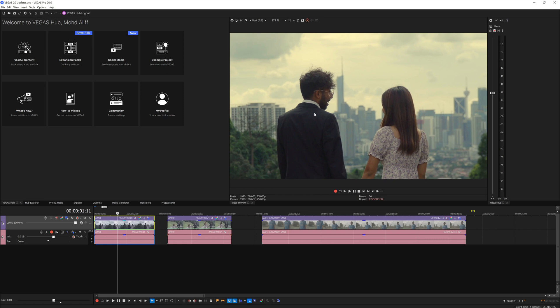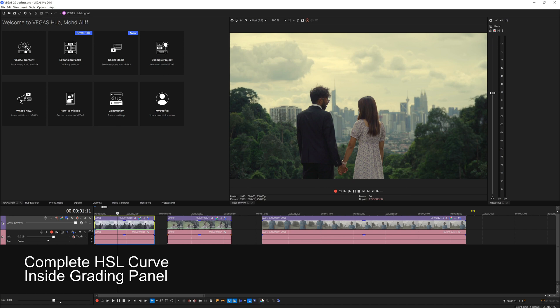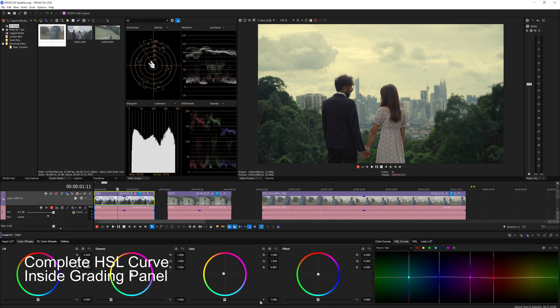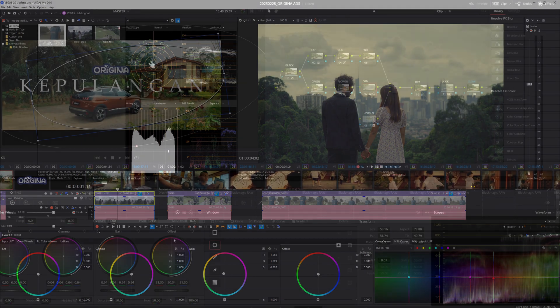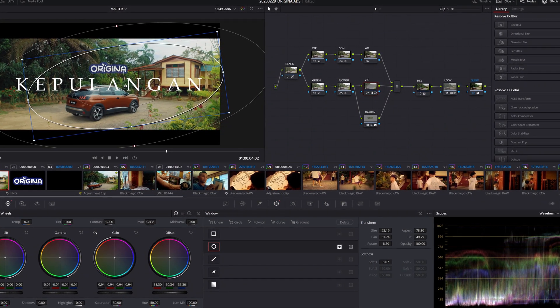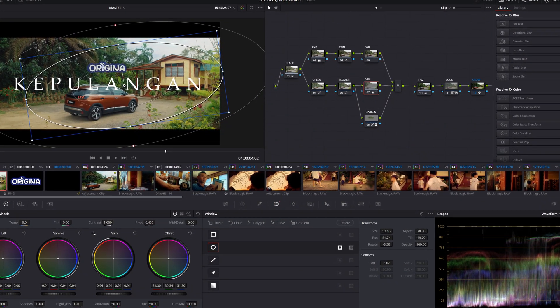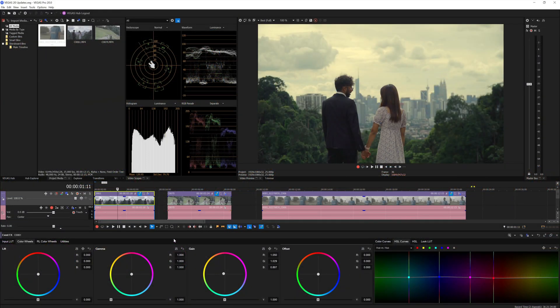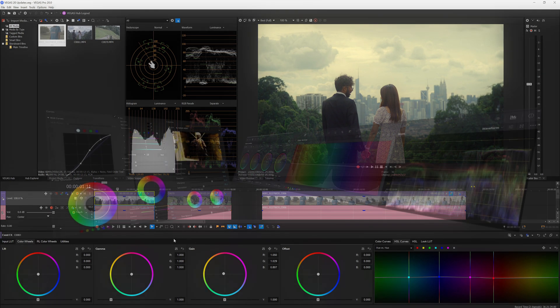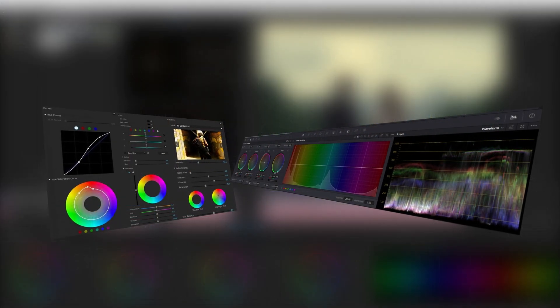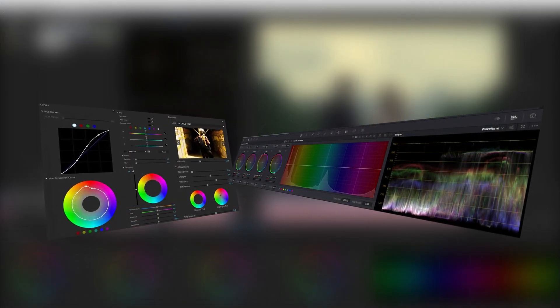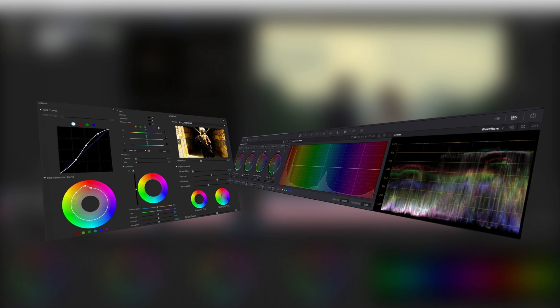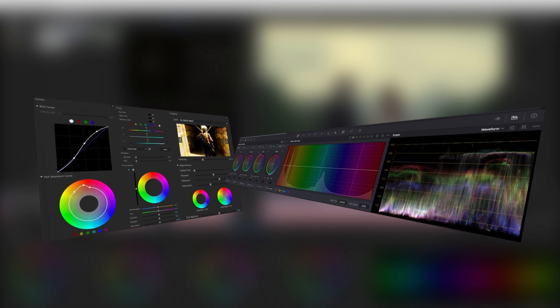The next improvement or stuff that they improved on the Vegas software is the grading panel. You know how much I admire DaVinci Resolve coloring page, and I don't think Vegas would ever beat Resolve in terms of coloring. But I want at least the bare minimum tools that can be seen as well on Premiere Pro also in Vegas Pro.